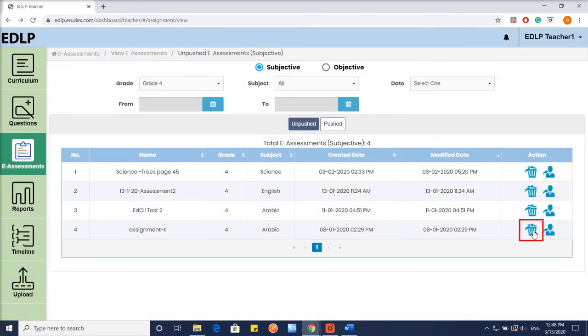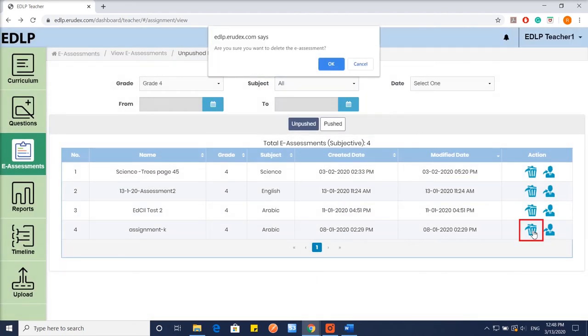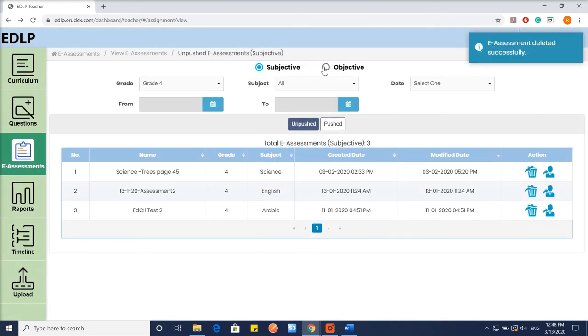Delete. This icon is used to delete the Unpushed E-Assessment from the View E-Assessment table.